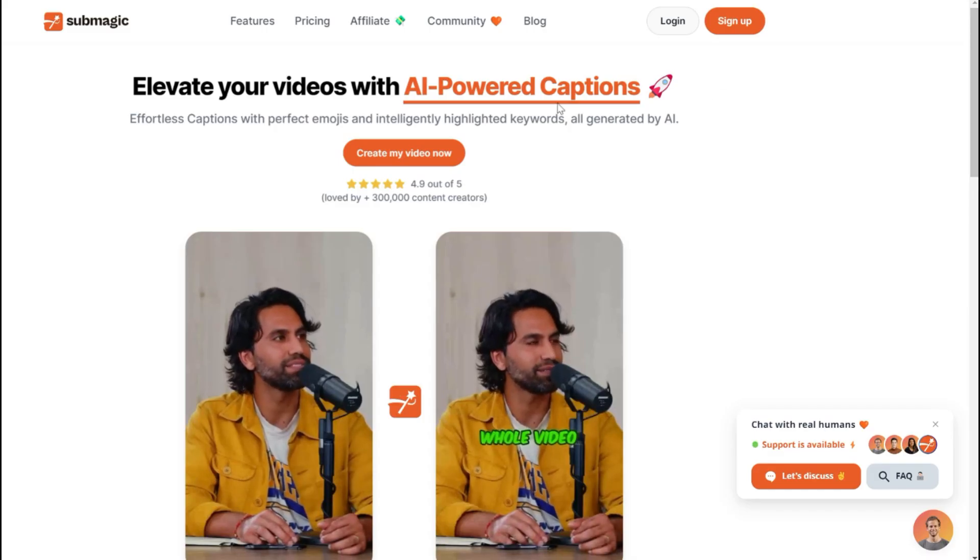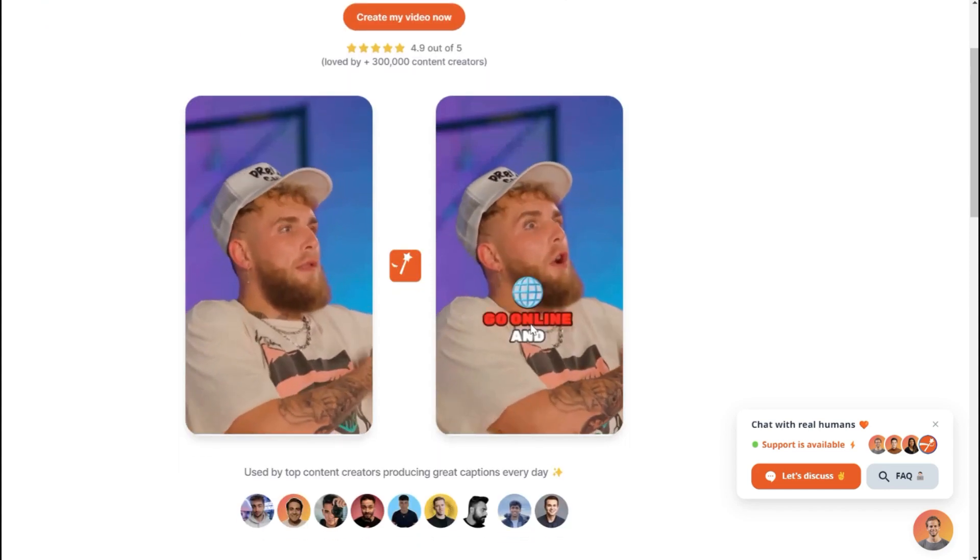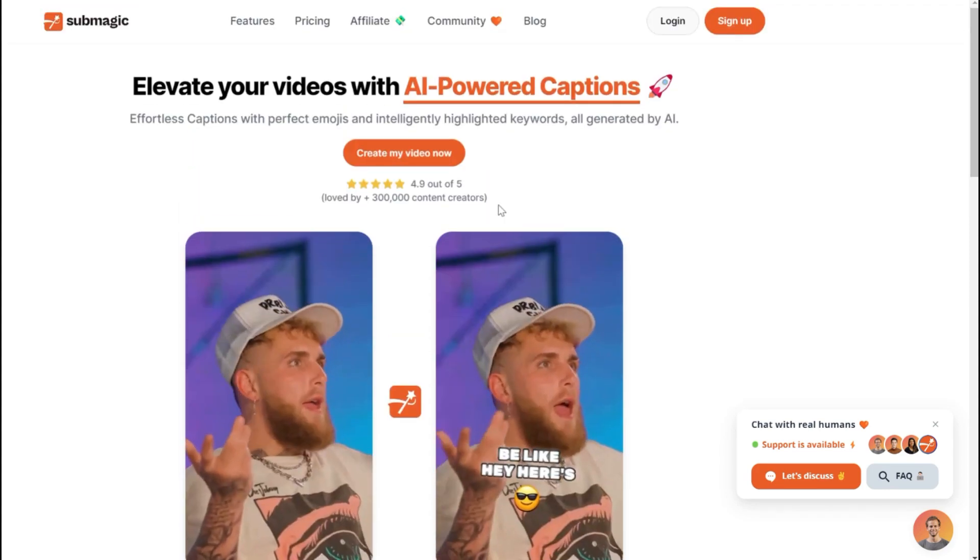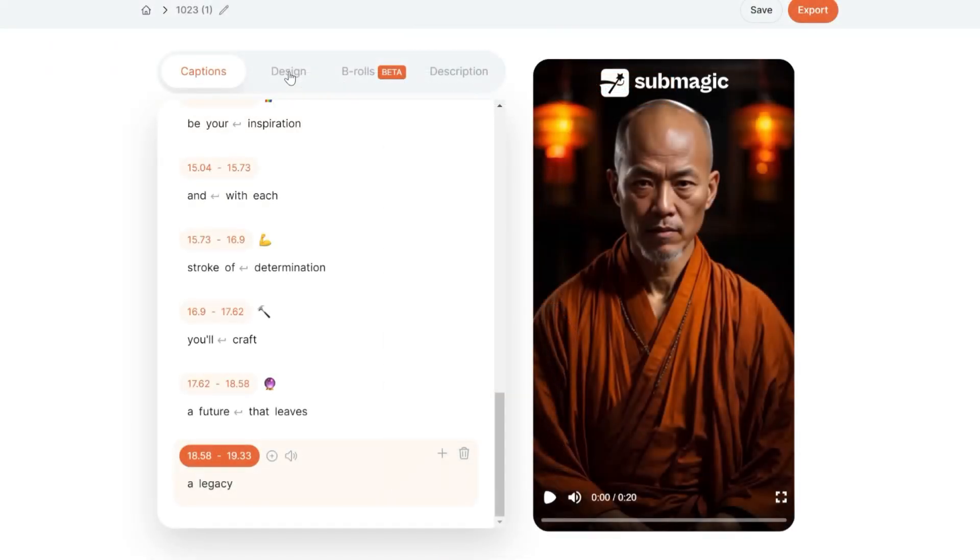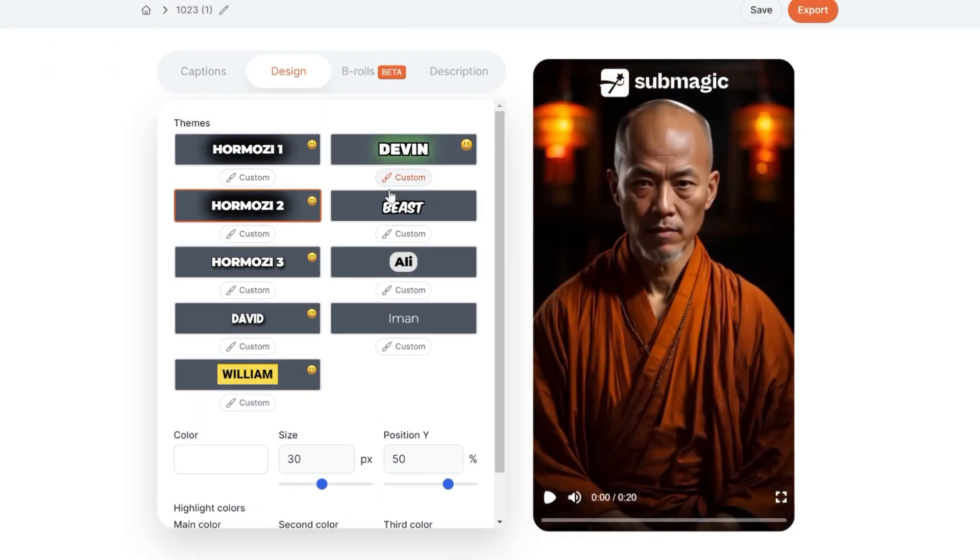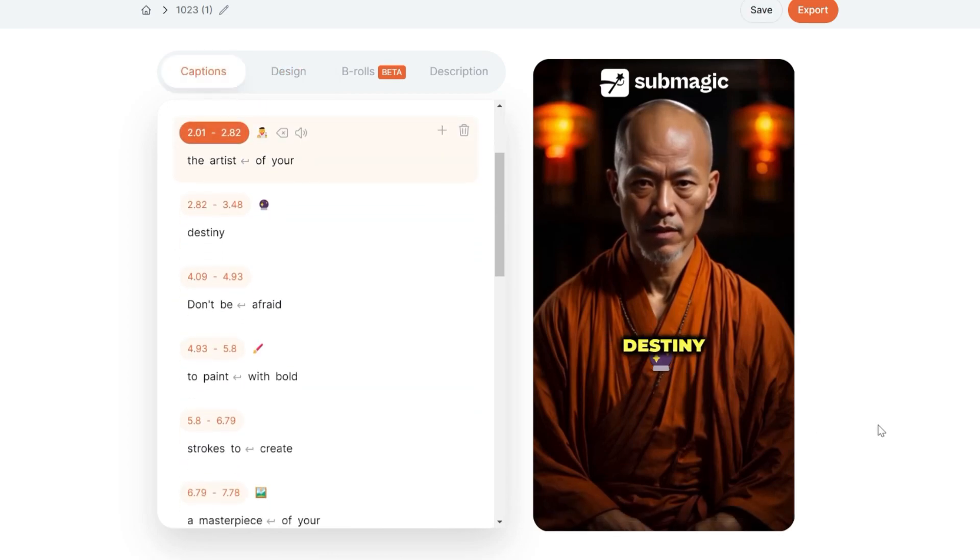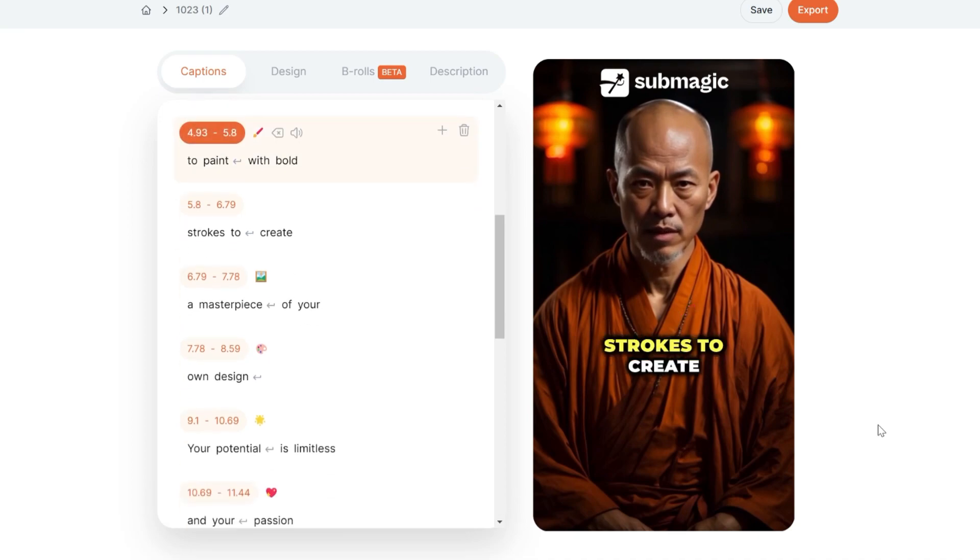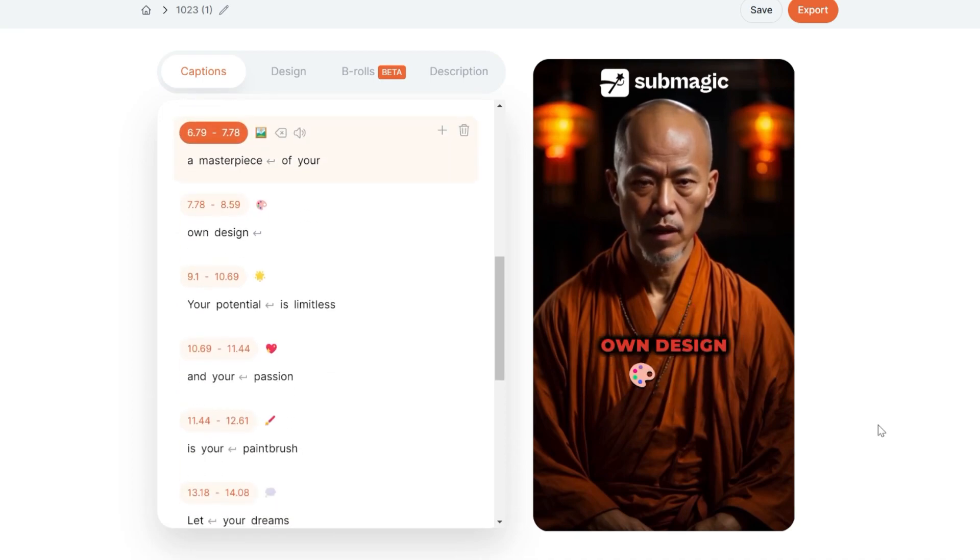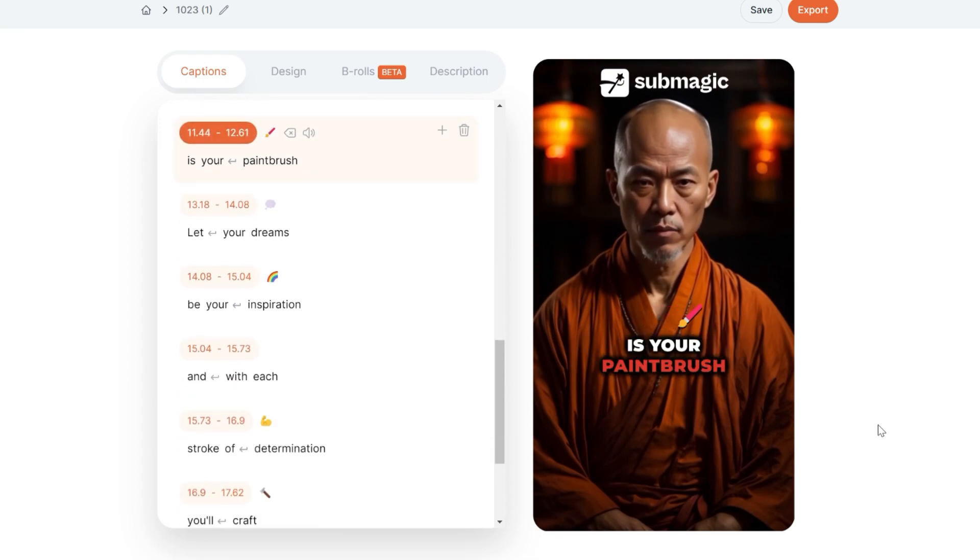For the subtitles, we can use Submagic, which automatically adds animated captions to our video. You upload the video here and select the kind of subtitles you like the most. I will also leave the link on the description. Life is a canvas, and you are the artist of your destiny. Don't be afraid to paint with bold strokes to create a masterpiece of your own design. Your potential is limitless, and your passion is your paintbrush.